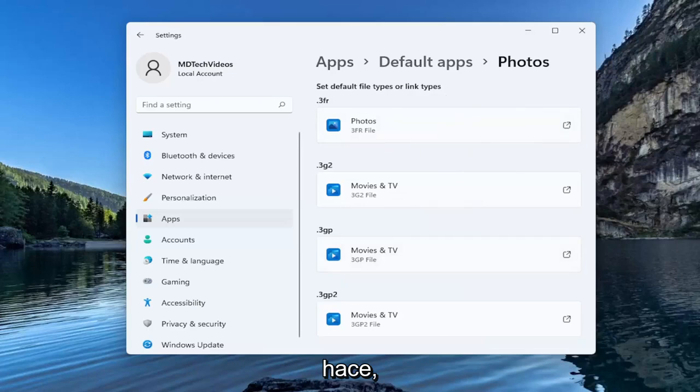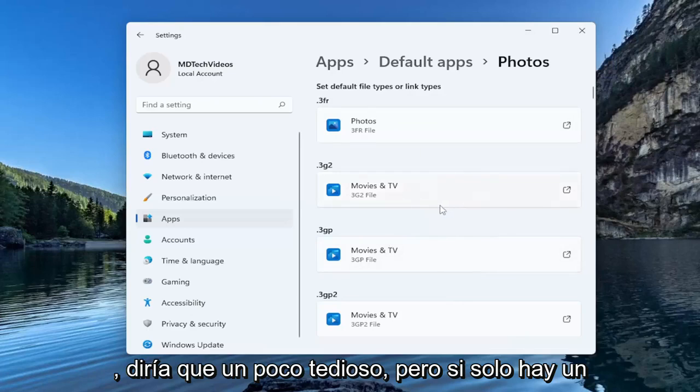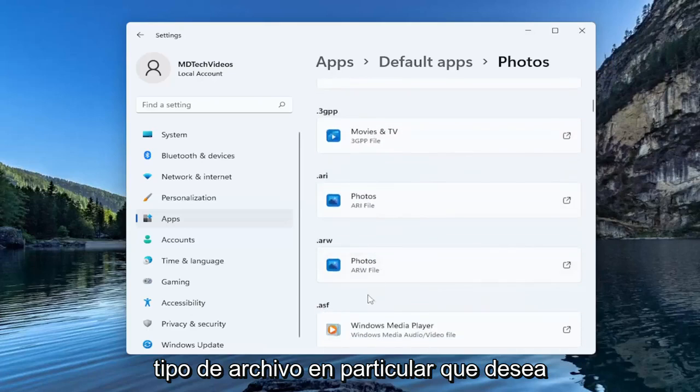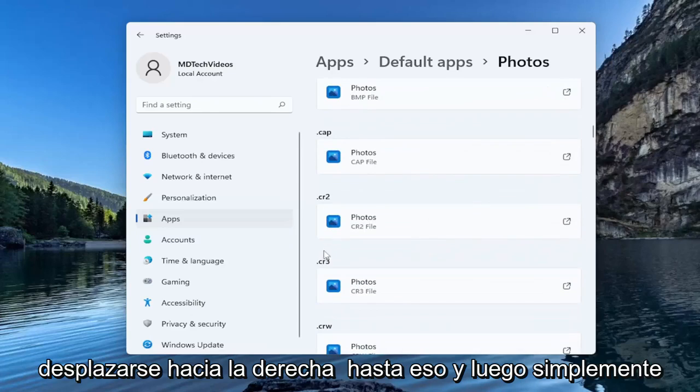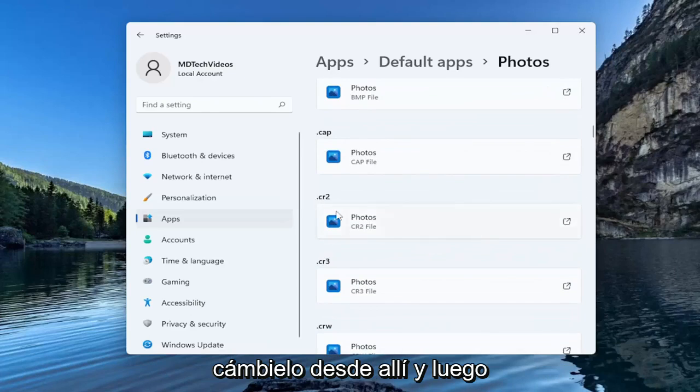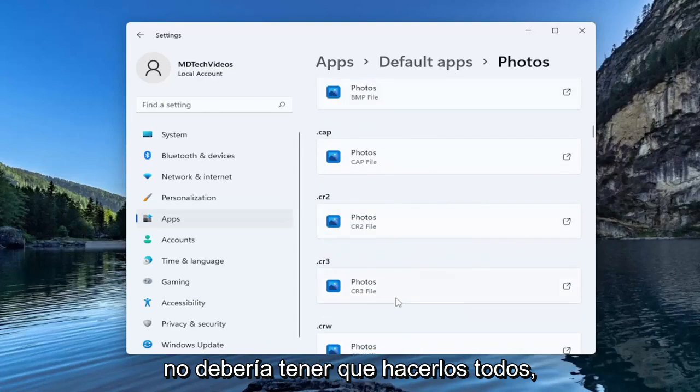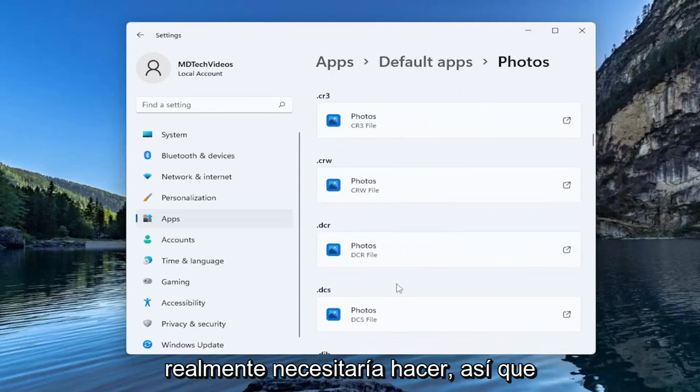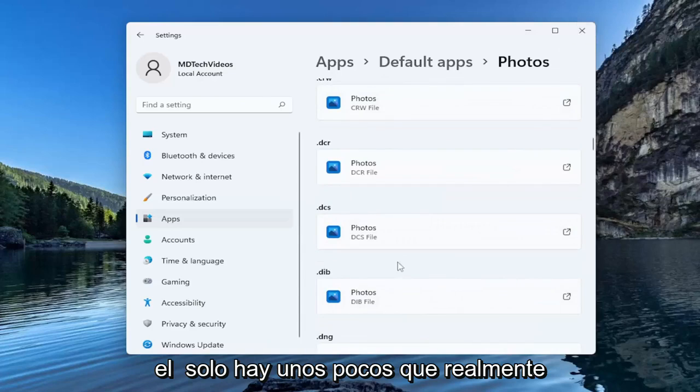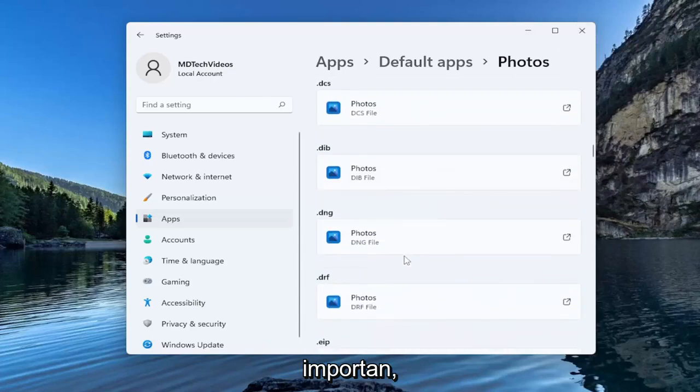So that's basically how you do it. Not too complicated, a little tedious I would say, but if there's only one particular file type you want to change it for you can just scroll right down to it and then change it from there. You shouldn't have to do all of them. There's only going to be a few you actually would need to do. So just keep that in mind but pretty straightforward process.